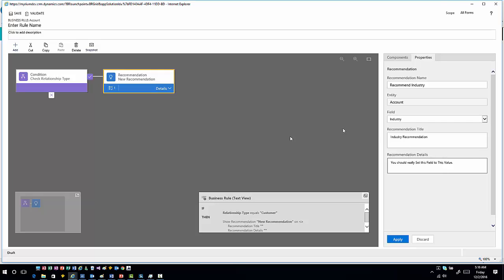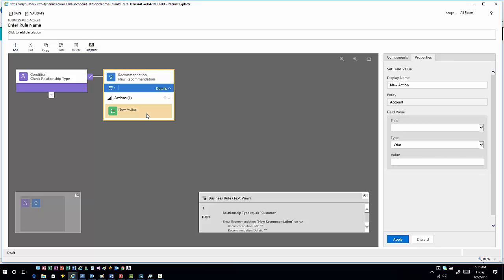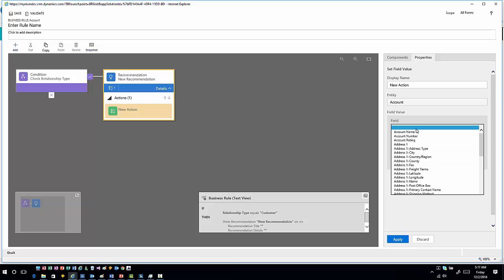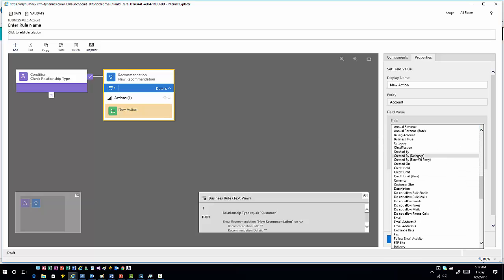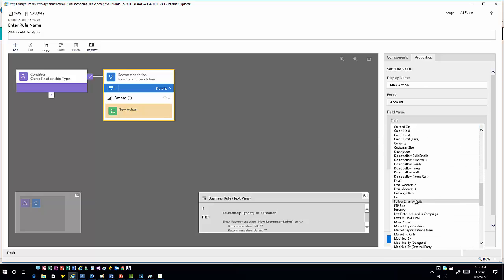So what is the value? If I go into the recommendation, these recommendations actually have actions associated with them. When you click on the action, you can define what specific item you want to do within that item. In this case, if I'm making a recommendation on the industry field, it would make sense that I would want to fill information into the industry field. So now I can go into the industry field here.